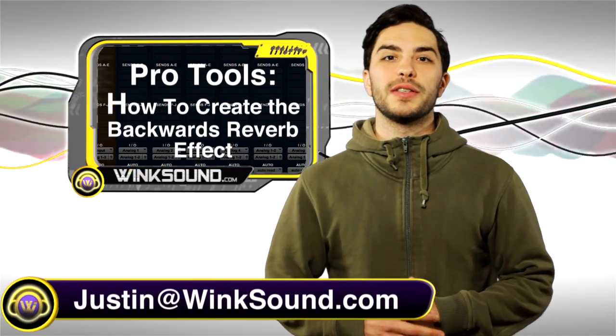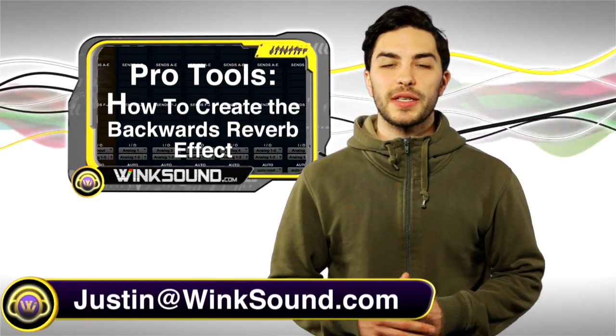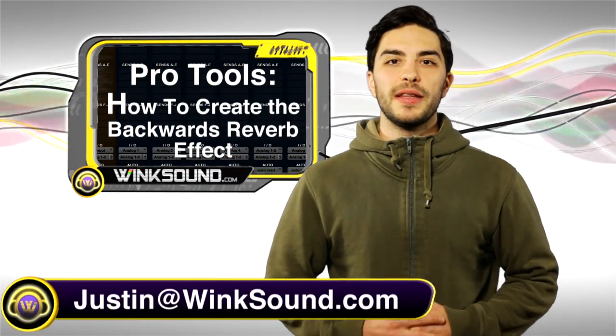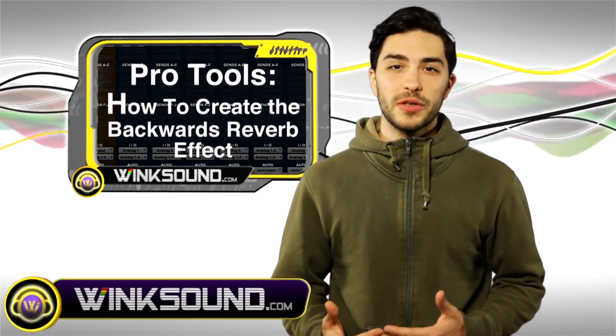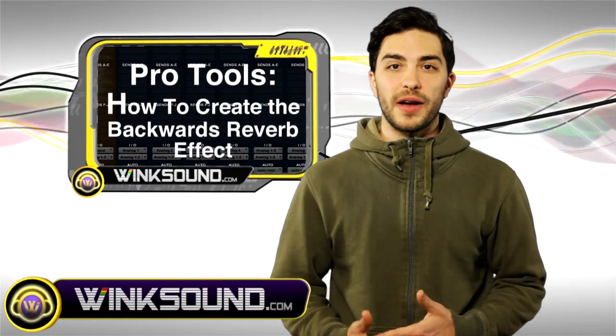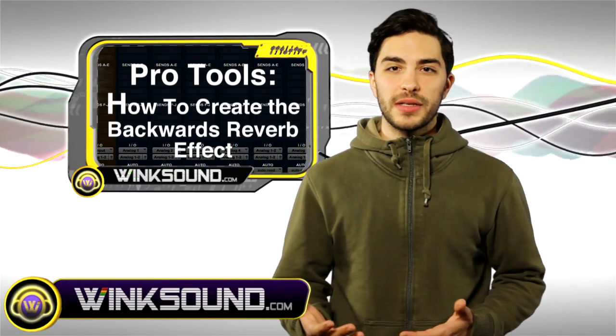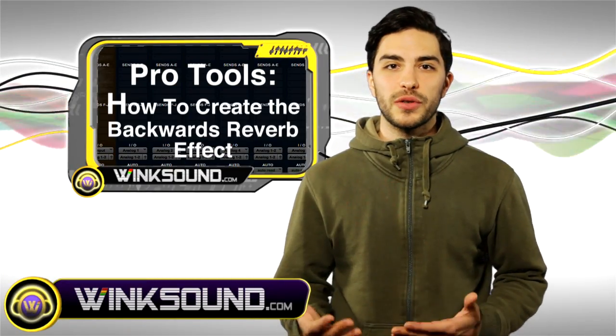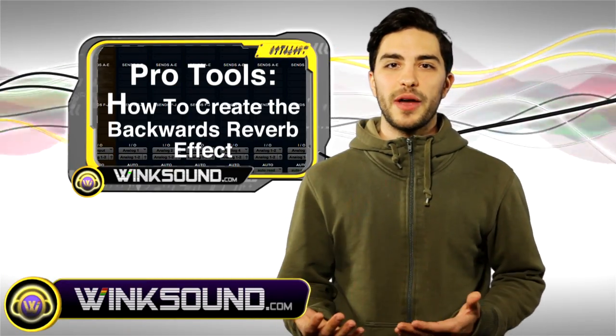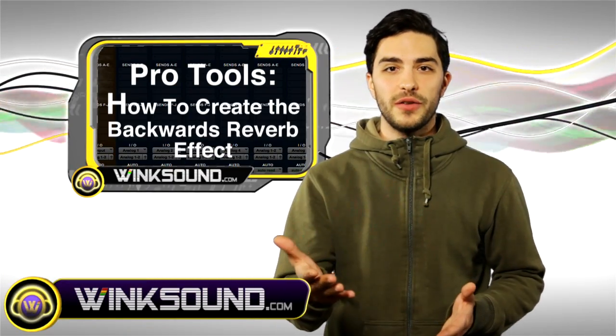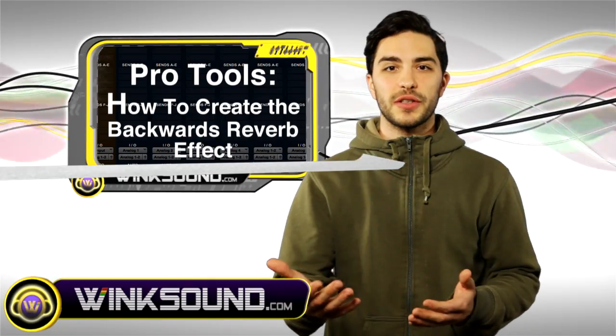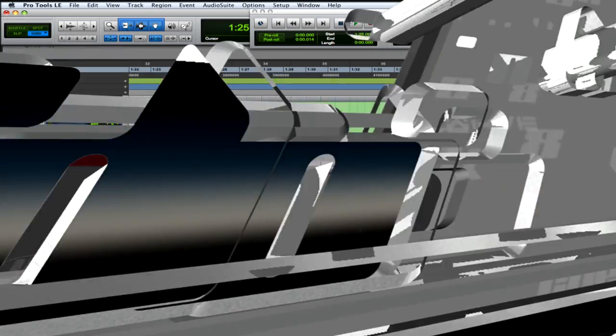Hey what's going on guys, this is Justin with Wingsound.com. In this video you'll learn how to do the backwards reverb effect. I do this technique in Pro Tools 8, but you'll be able to do this in any software you use. So let's check it out.